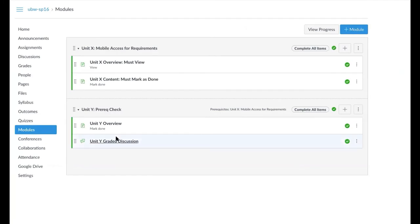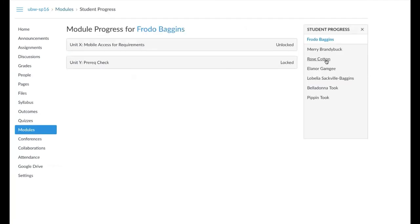Now let's see what Rose Cotton's progress is. And it looks like the mobile access is recording the module requirements and prereqs.